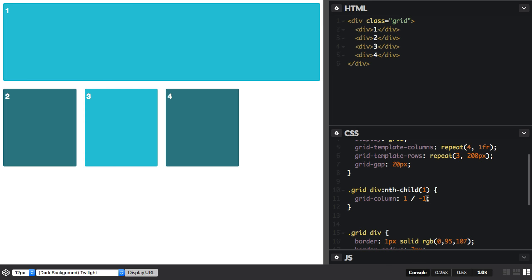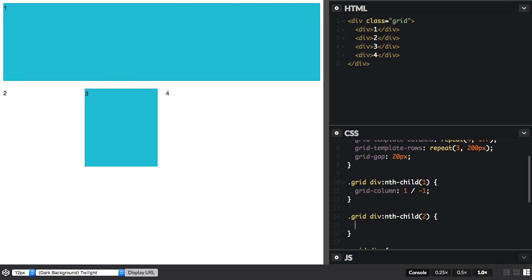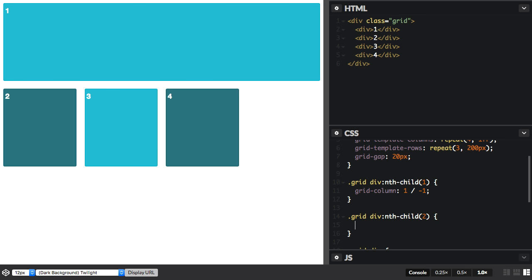So we can use the same method to position the other items on our grid. So let's take the second item. Start at line 1, and grid-column 1, and grid-row 2.